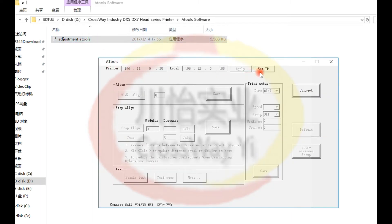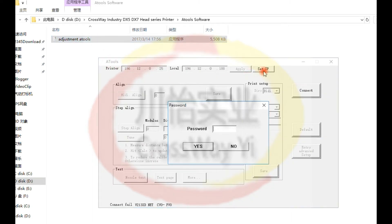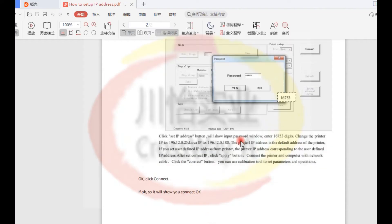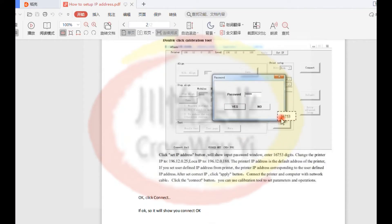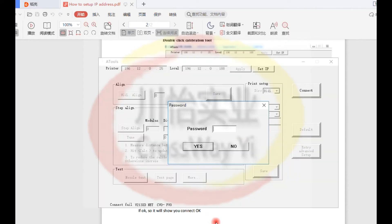Click setup IP address. Enter password. Our user manual told you this password is 16753.